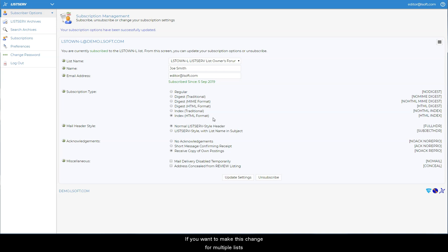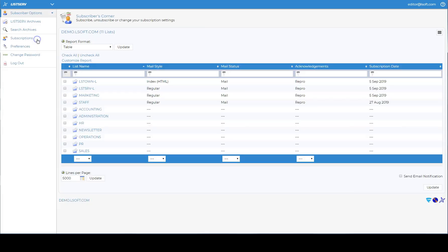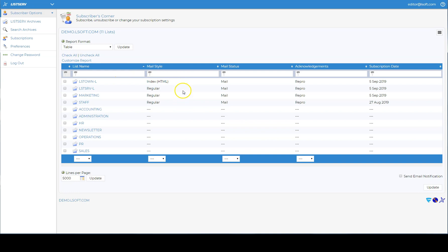If you want to make this change for multiple lists, click on subscriptions under the subscriber options menu. This screen shows all of the lists that you're subscribed to on this site, along with your subscription settings.